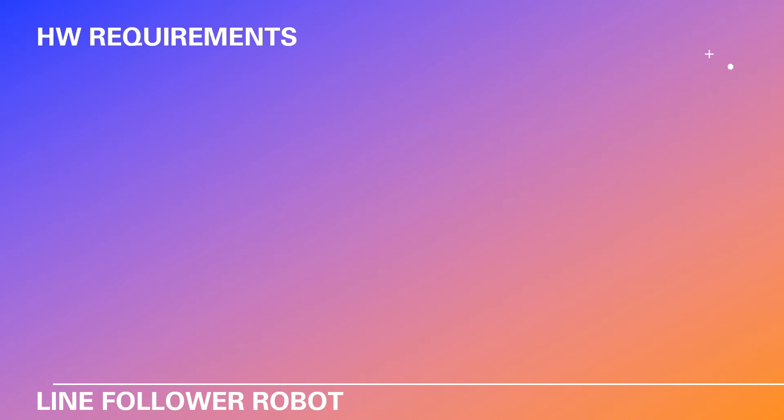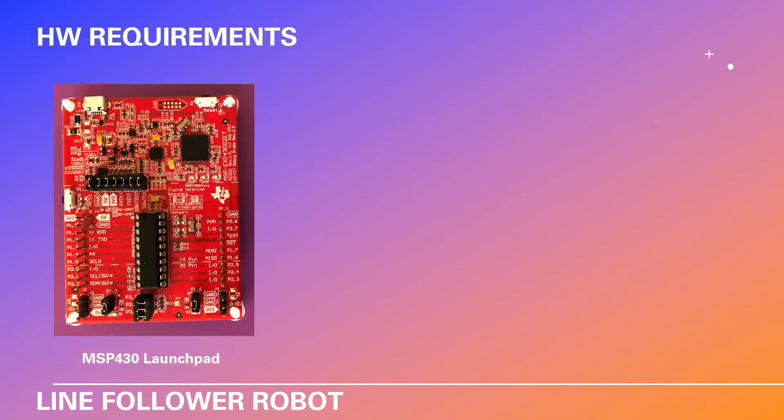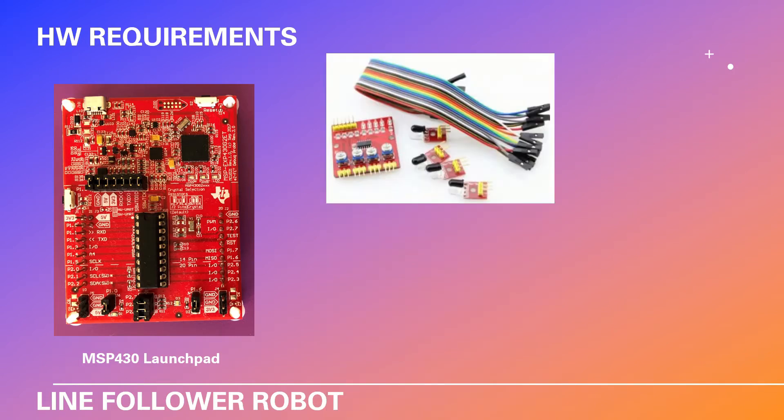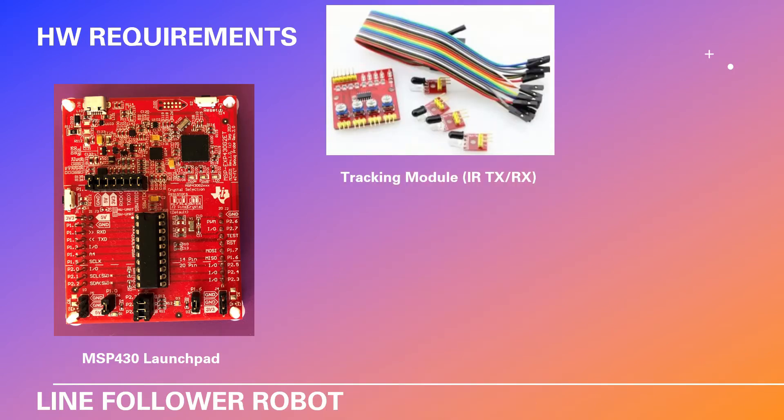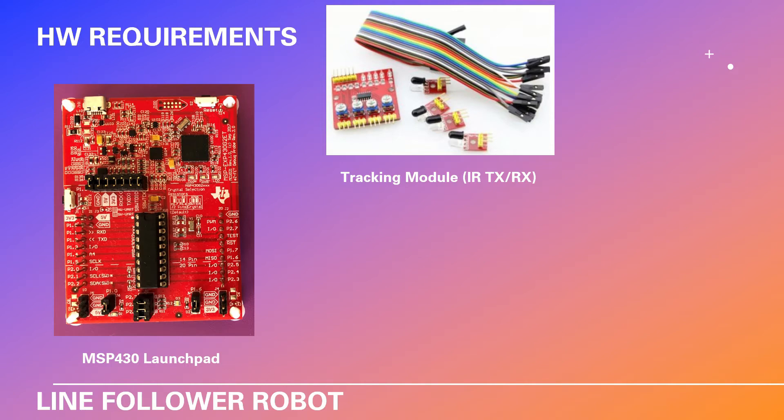Let's see the hardware requirements. First you will require an MSP430 launchpad. Next you will require a tracking module which consists of infrared transmitters and receivers. As you can see in the picture there are four sensors, however we are going to be using only two sensors, but you can use three or four according to your project as well.